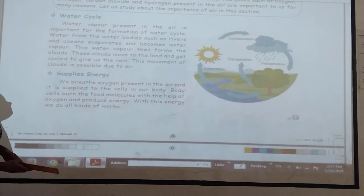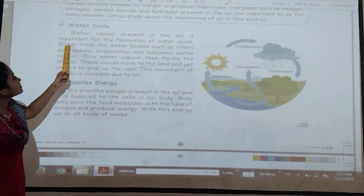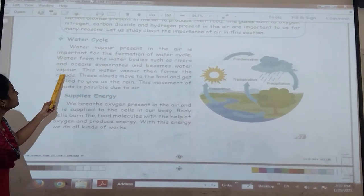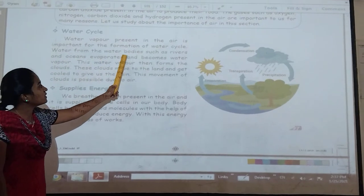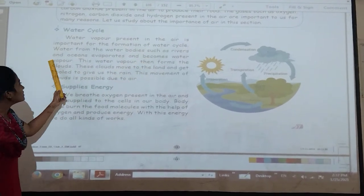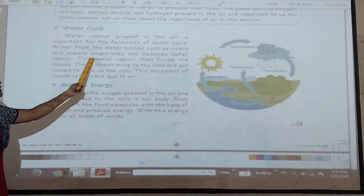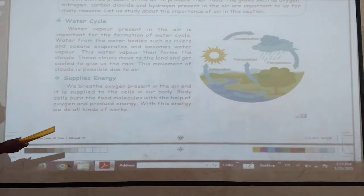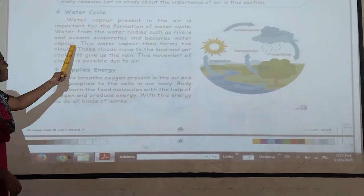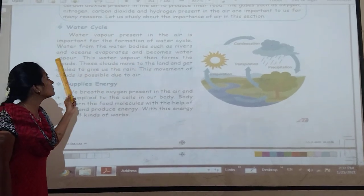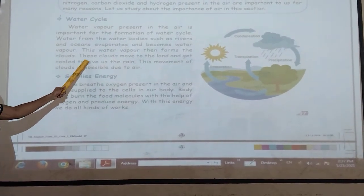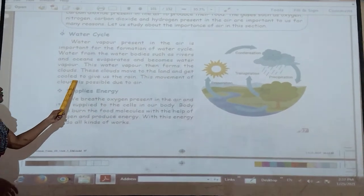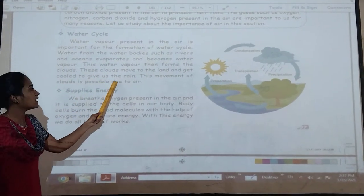Water vapor is the most important process in the water cycle. Water from water bodies such as rivers and oceans evaporates and becomes water vapor. This water vapor then forms the clouds. These clouds move over the lands and get cooled to give us rain.